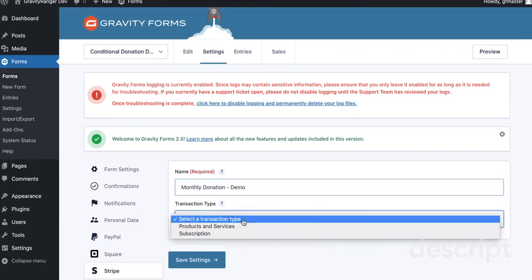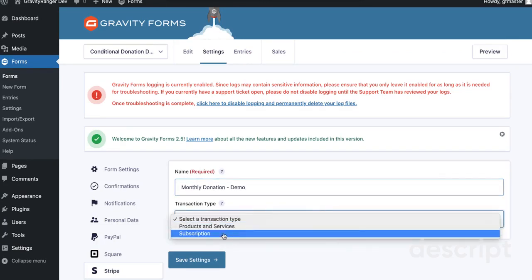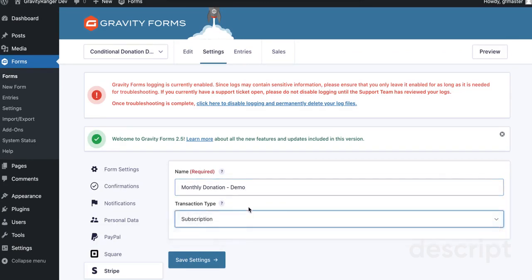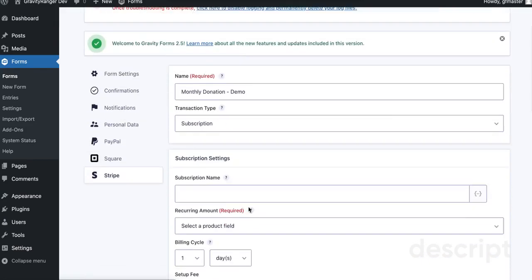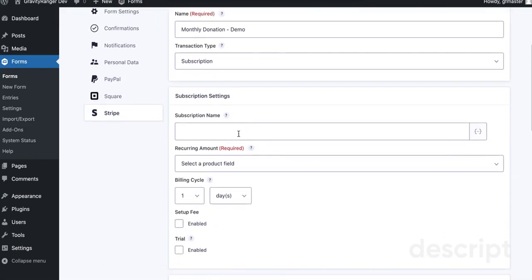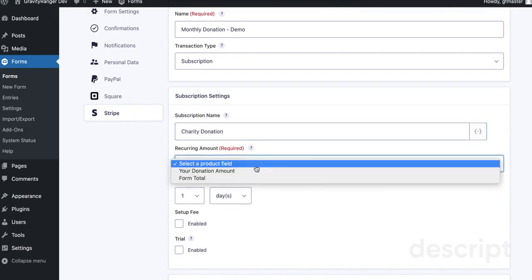In this transaction type, we're going to select Subscription this time because this is going to be the recurring one. You need to add a name for your subscription. I'm just going to call it Charity Donation. You can call it whatever you want. You can use the product title.